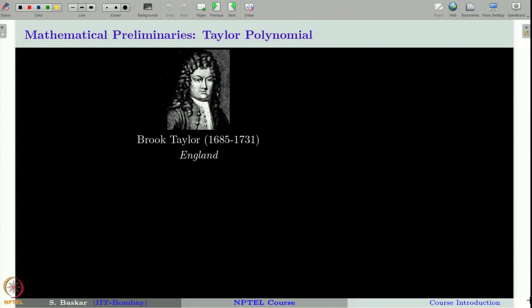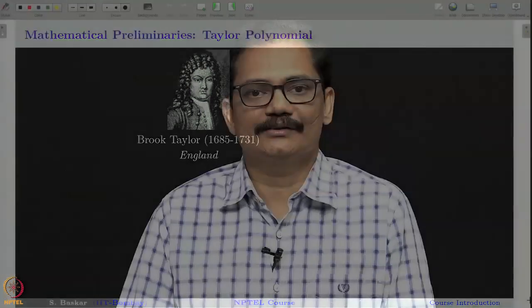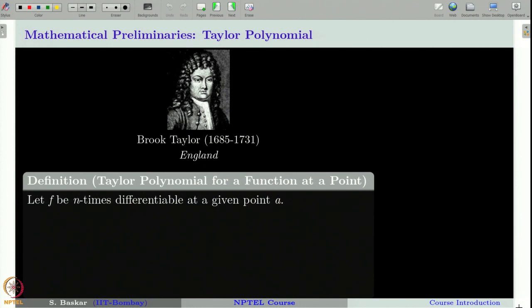This is the second lecture on our NPTEL course on Numerical Analysis. In this lecture, we will recall Taylor's theorem and how it can be used in approximating a function in a small neighborhood of a point. This concept was developed by Brook Taylor as part of his work on astronomical refractions, but his work was not noticed by mathematicians for a long time until J L Lagrange found it and commented that it is a very fundamental work in differential calculus.